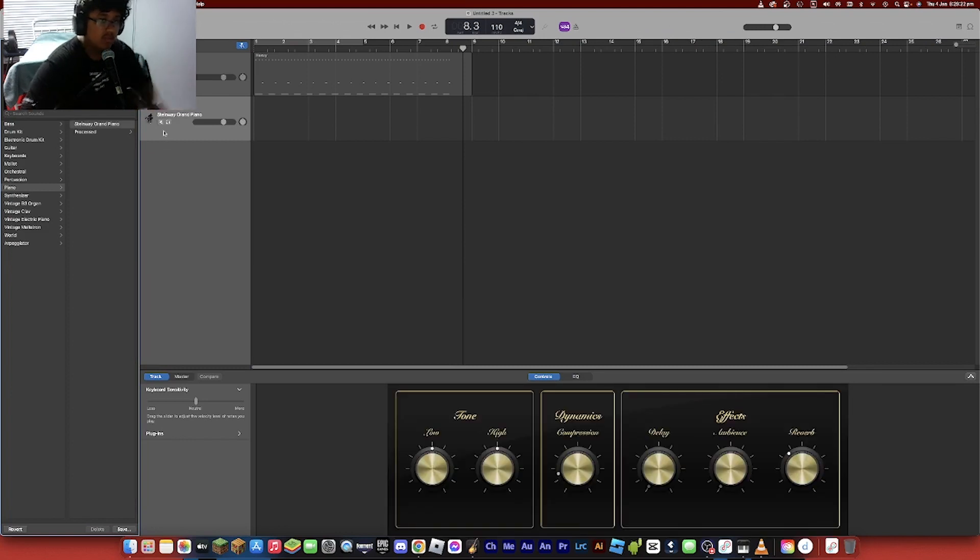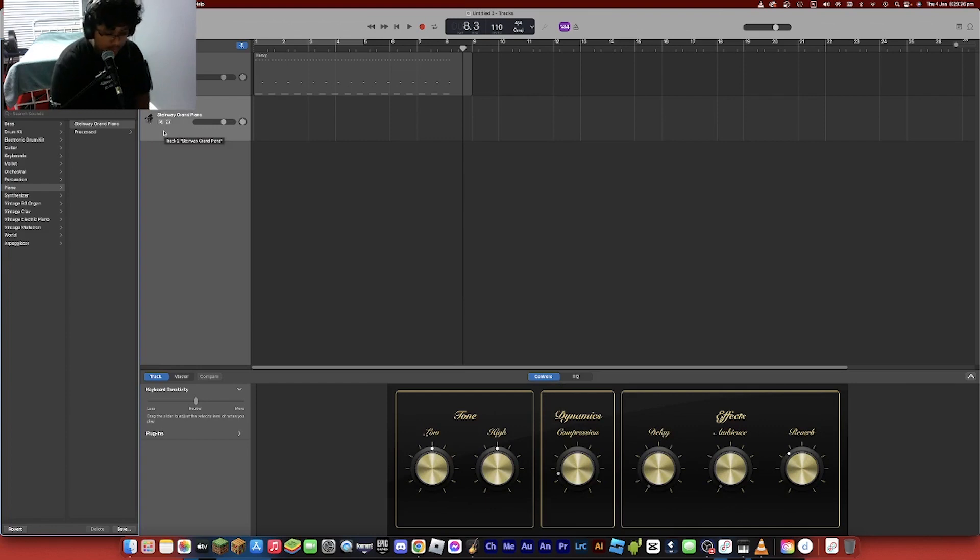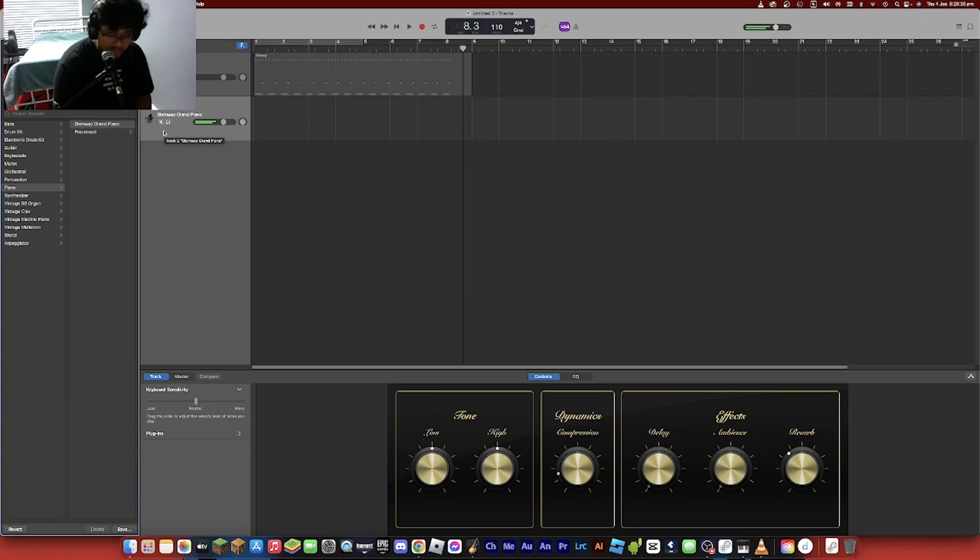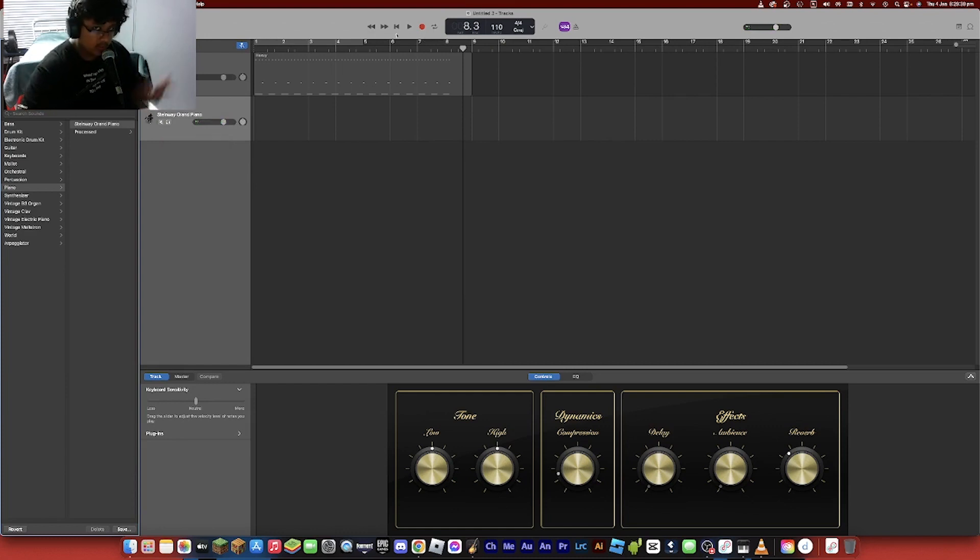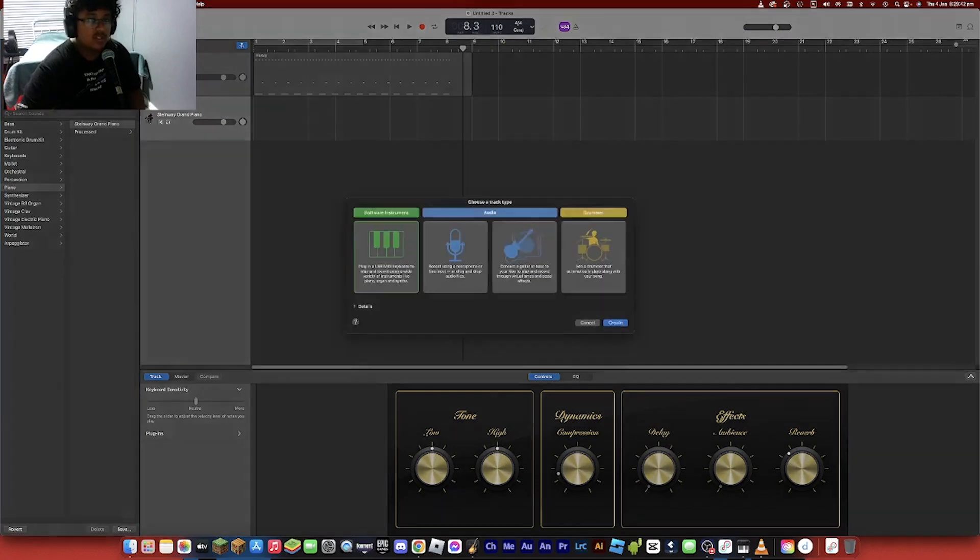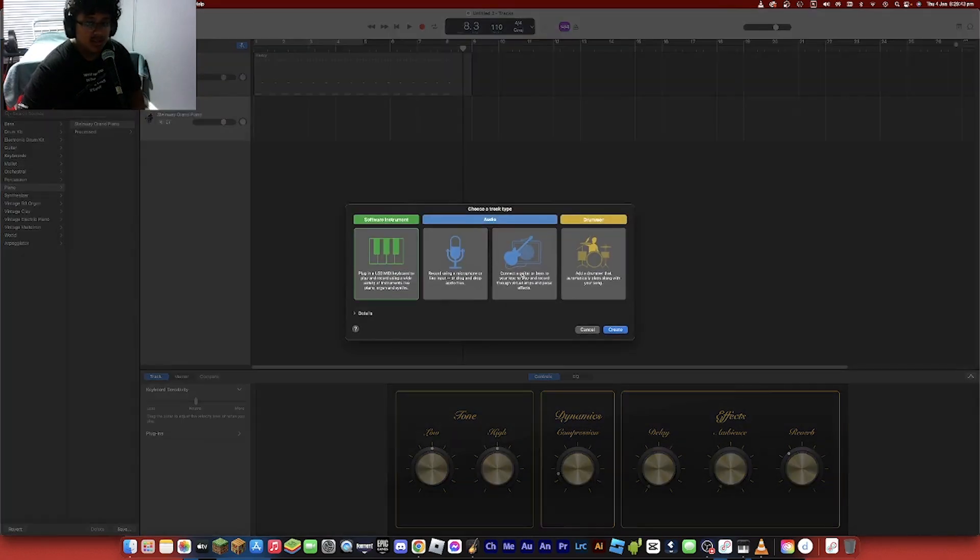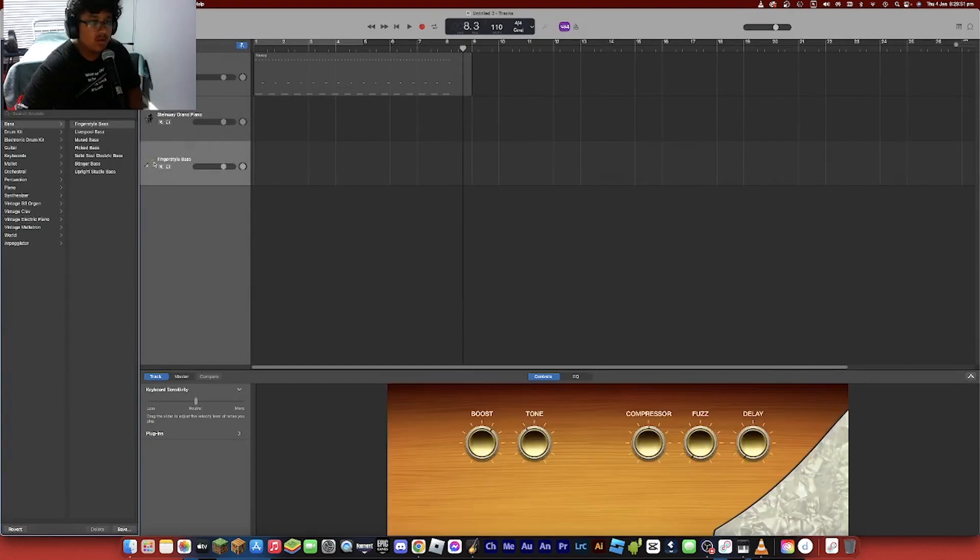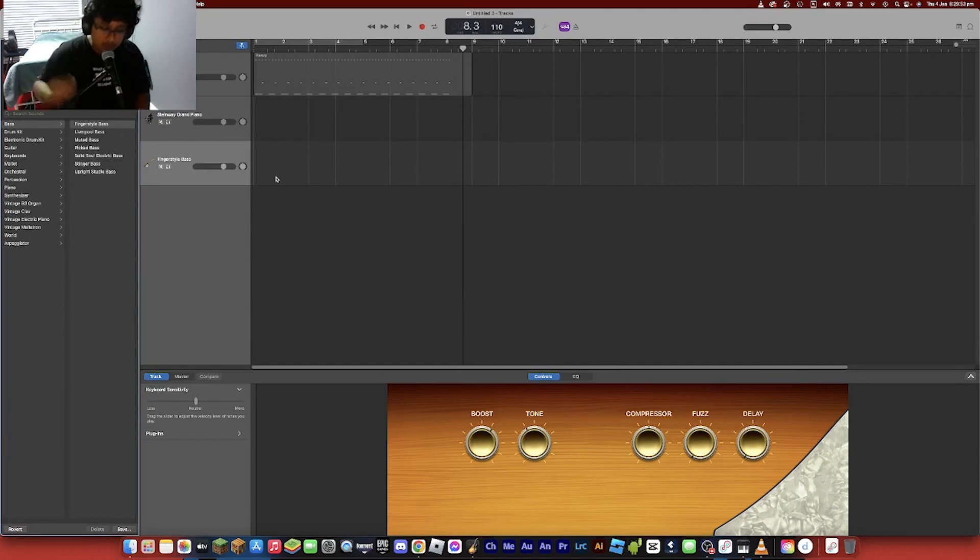the Steinway Grand Piano and just play the main one, just loop this. And after you do that, just record this, loop this, and then do this again. And then go to, yeah, just create again and select bass, like finger style, and then play the bass.